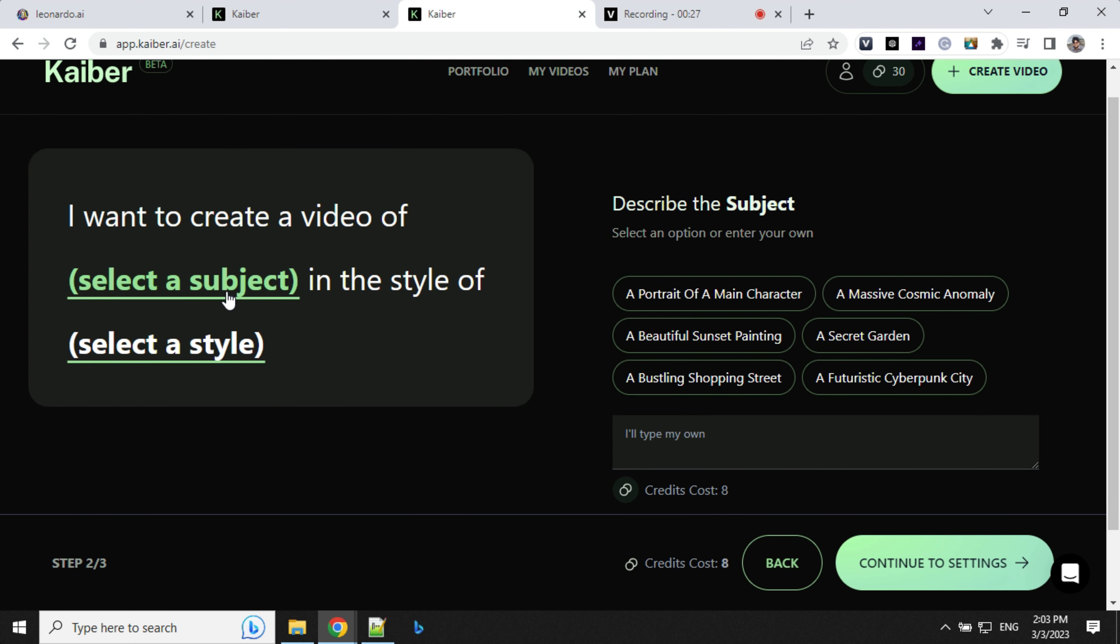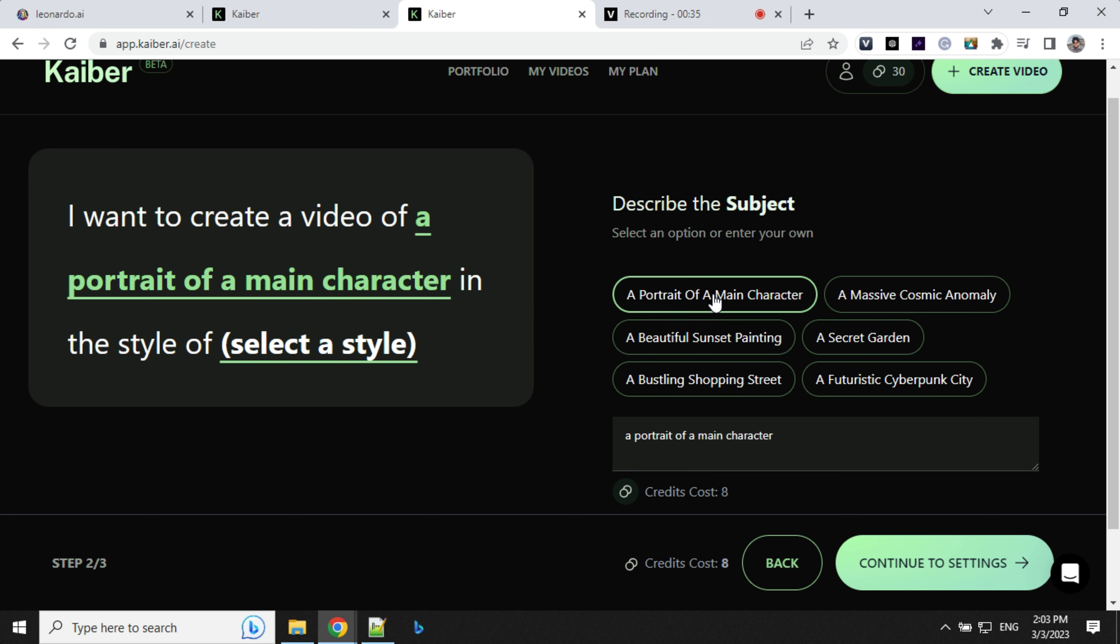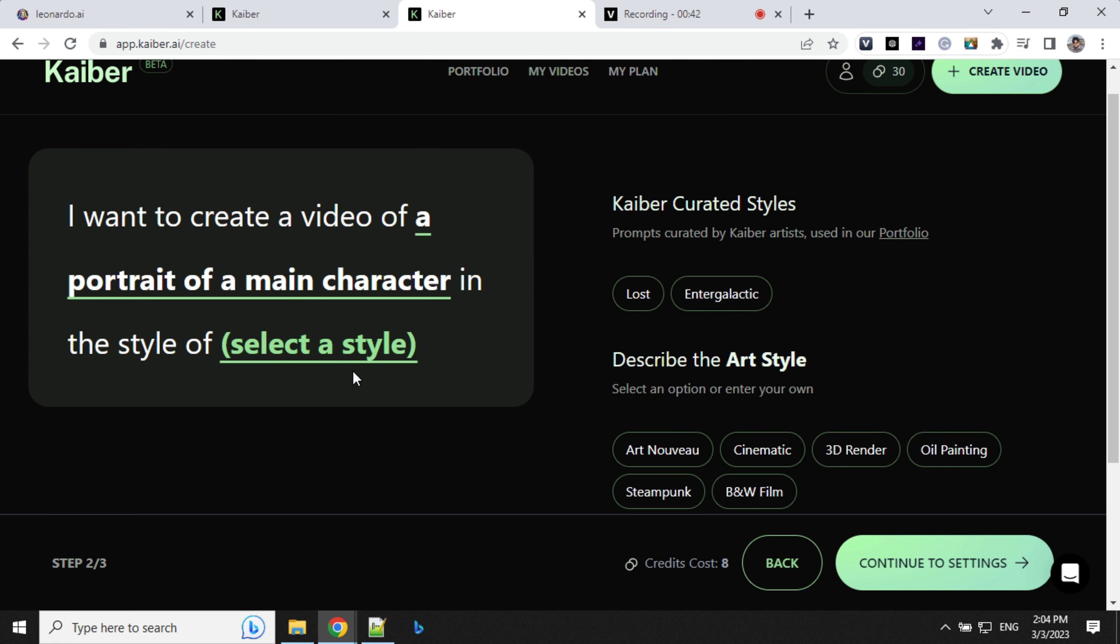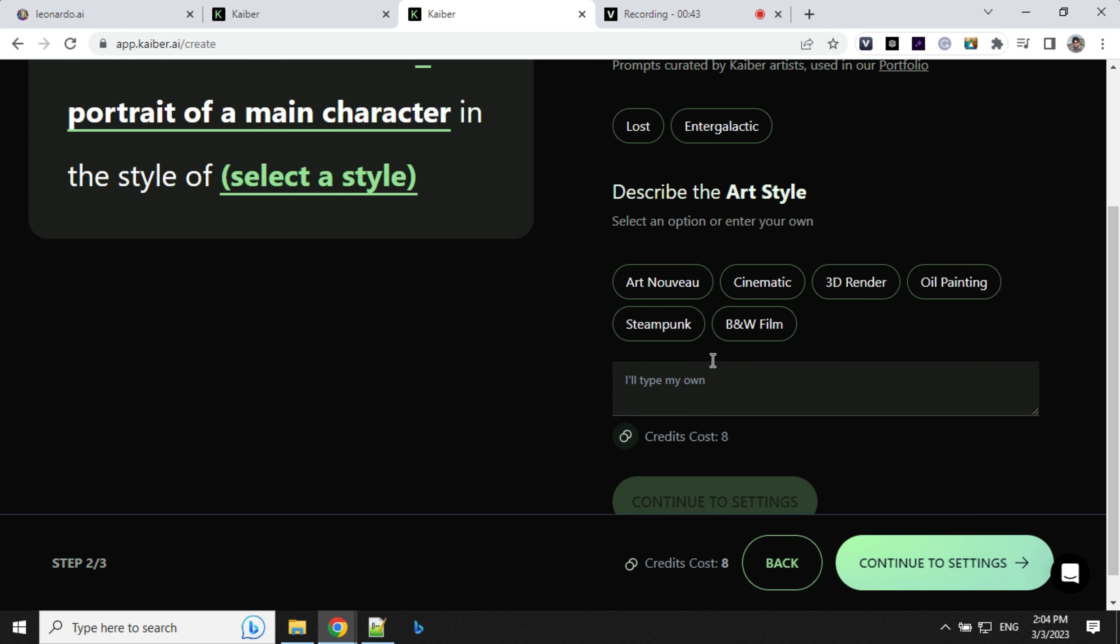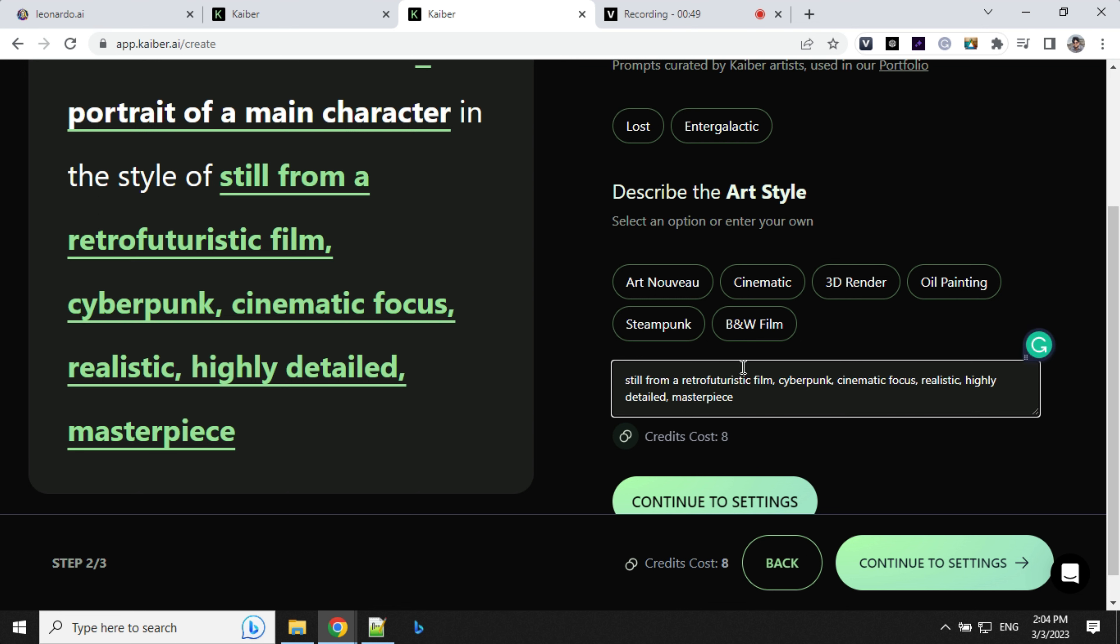Select a subject - you can select a portrait of a main character or something other than that. I'll select portrait of main character for now because I'm using a cyberpunk character. And for the style, you can give any style like cinematic, 3D render, or black and white film. I'll give my own prompt here, and it says it will cost me 8 credits.